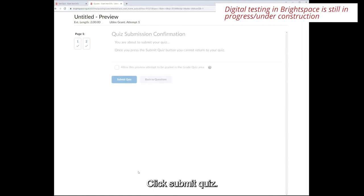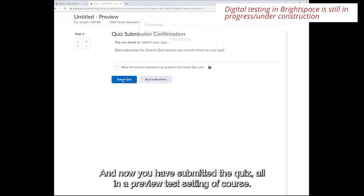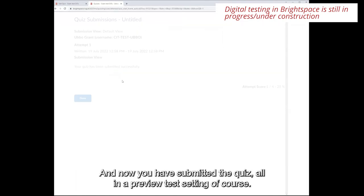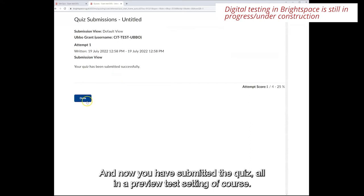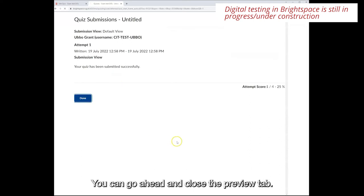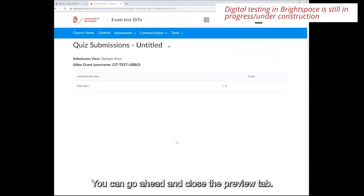Click submit the quiz and now you've submitted the quiz all in a preview test setting of course. You can go ahead and close the preview tab.